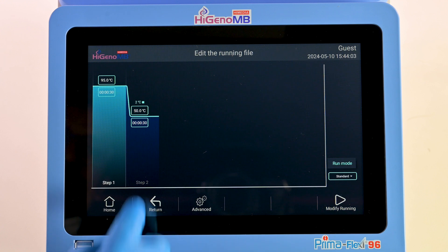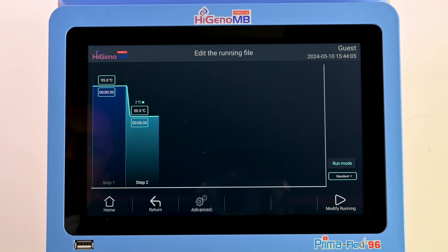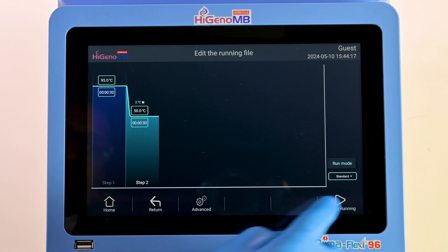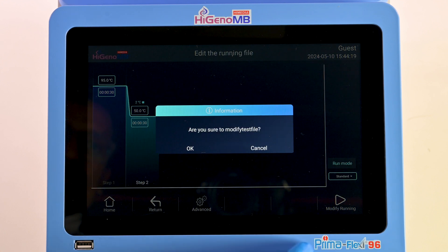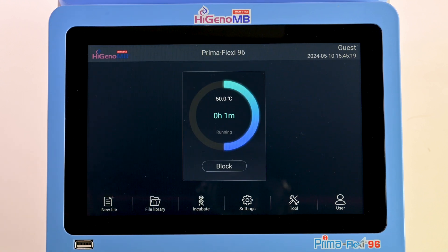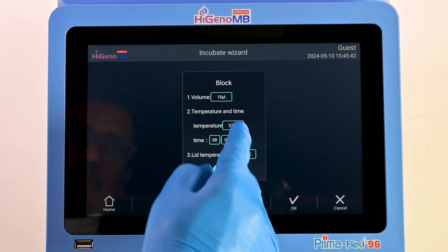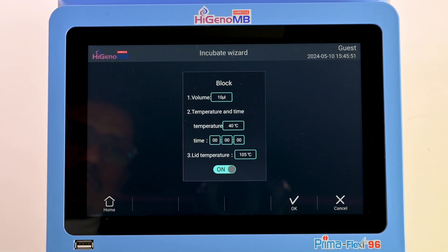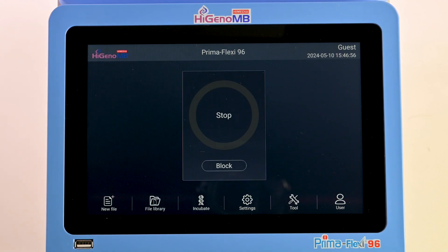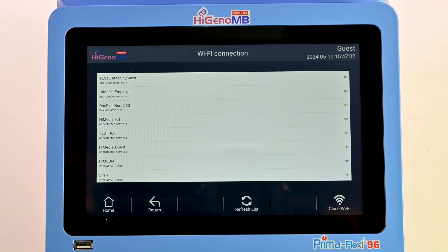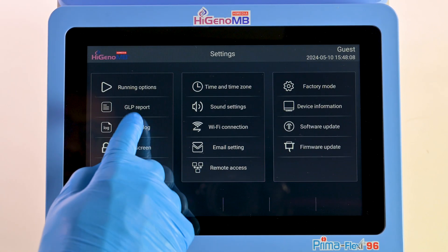Click on Advanced — the user can edit the gradient temperature, increment, extent, and ramp rate. Users can switch between run modes: Standard and Fast. Click Modify Running, then click OK. Users can view the runtime and temperature. The system also has an incubation facility — click on Incubate. Click on Settings to access multiple options such as Wi-Fi connection, email settings, and system log.